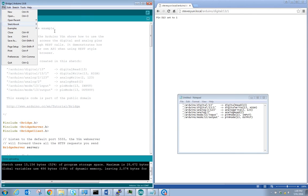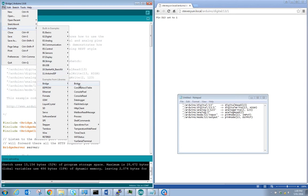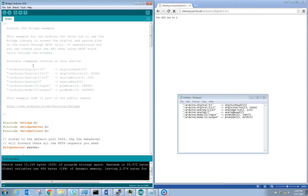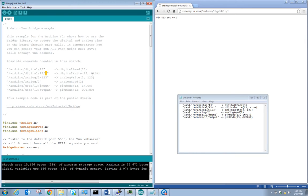The example is at File > Examples > Bridge > Bridge. The encoded URLs include slash Arduino slash digital slash 13 for a digital read on pin 13. For a digital write we use slash Arduino slash digital slash 13 slash 1 to write high, or slash 0 to write low to pin 13.